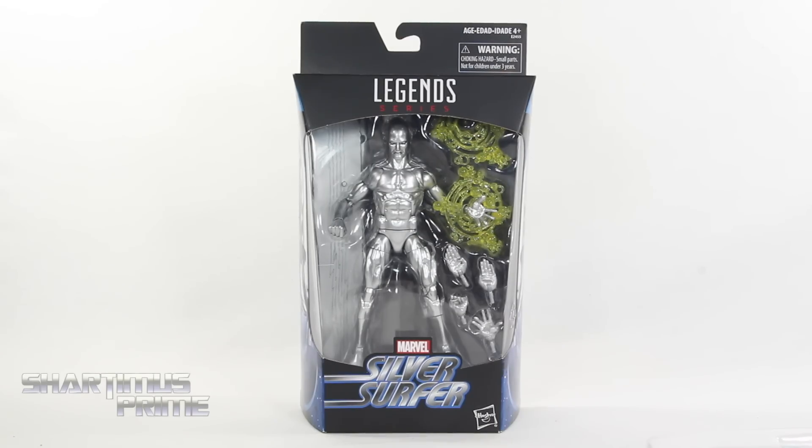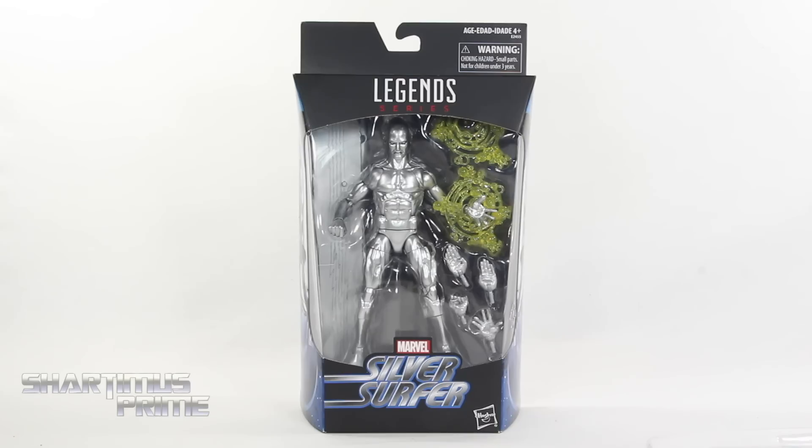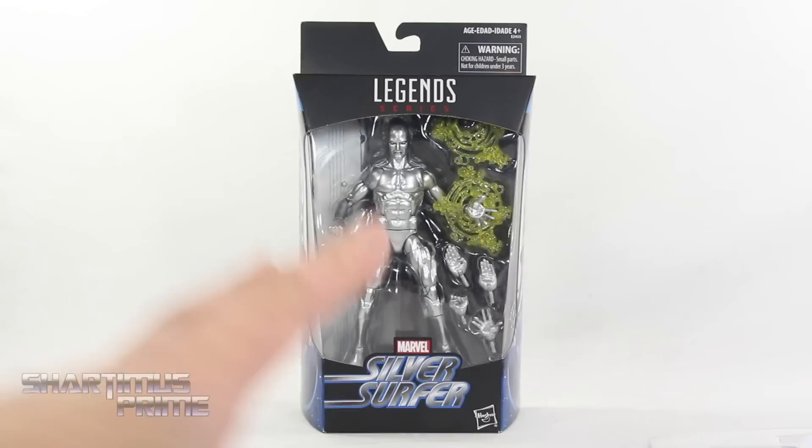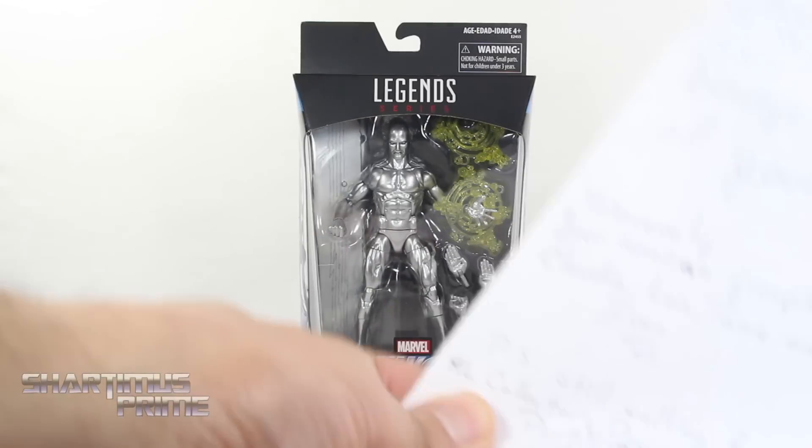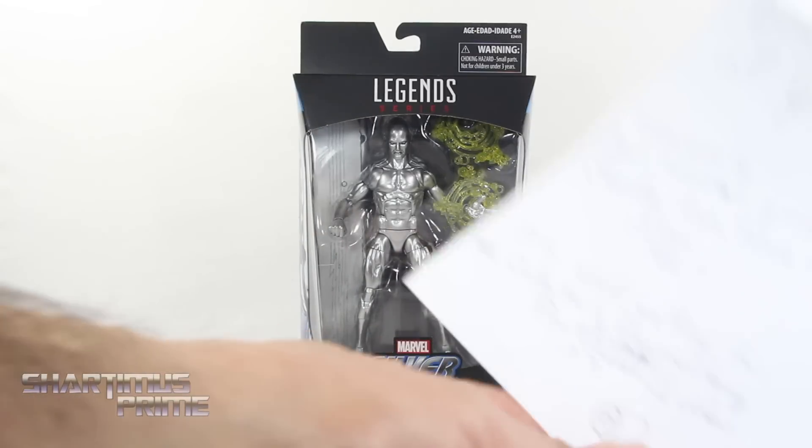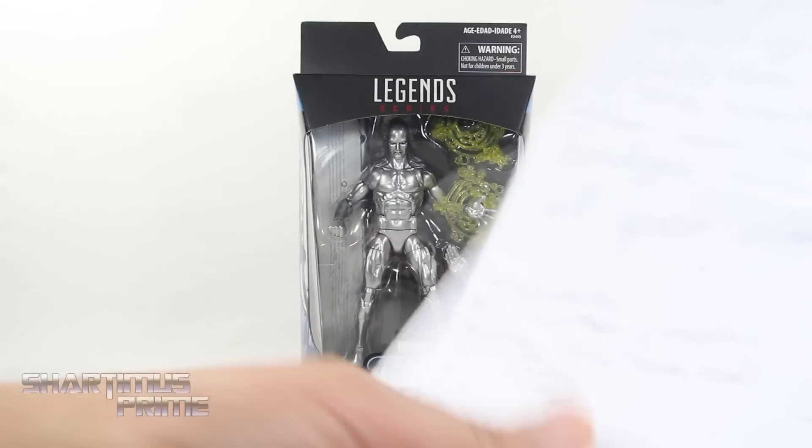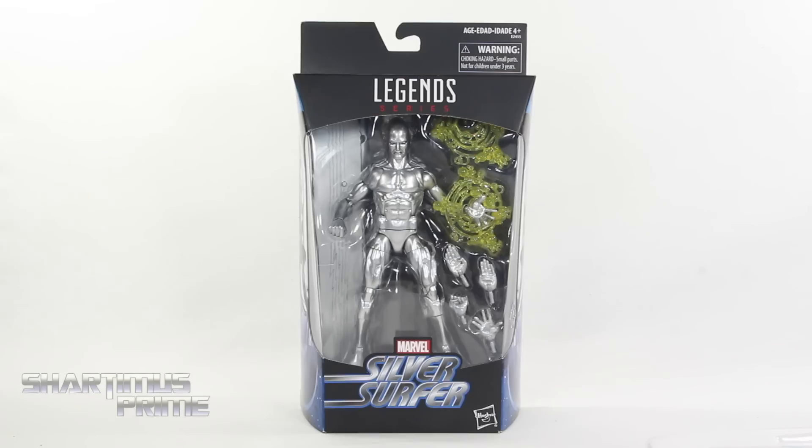Doing another Marvel Legends action figure review on the Marvel Legends Walgreens exclusive Silver Surfer! This figure is not out in the US at the moment, it has been popping up in Mexico and I have to give a big thanks to Claudia, Luis, Tania and Ivan for sending this my way. You guys sent a wonderful letter which I'm going to read first thing in the next P.O. Box pickup video. Thank you so much!